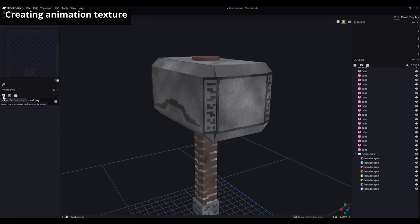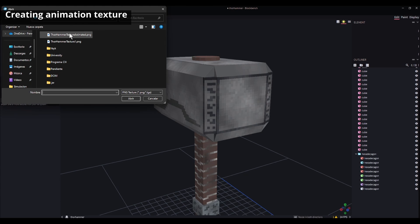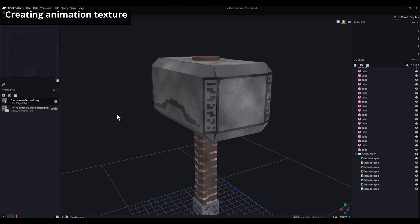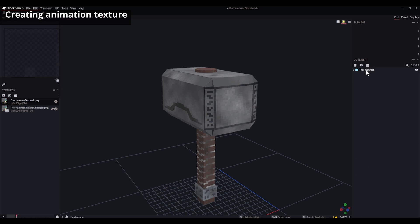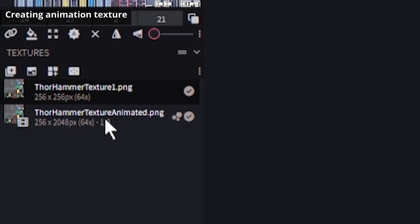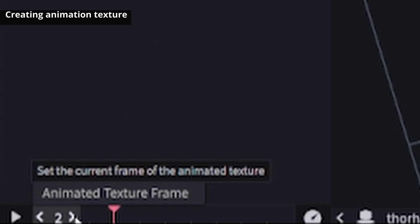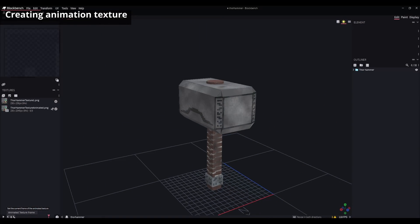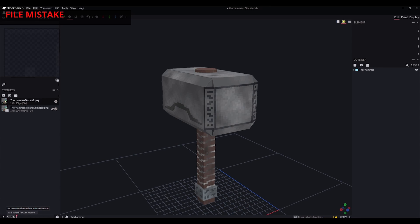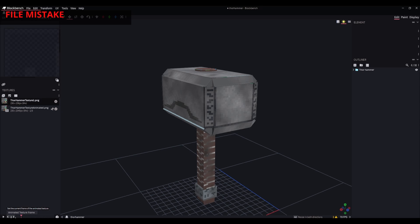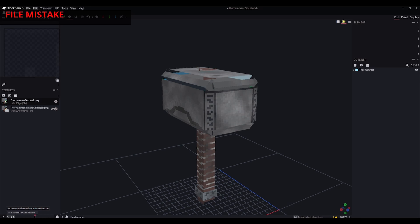In Blockbench we're going to import the texture we created. We click our folder and drag the animated texture inside. We can see it shows 1 over 8 frames. Using the frame bar we can check each frame of the animation. Every frame is the same right now — that's normal, we copied and pasted the same texture. If a frame was pasted incorrectly it will look bad, so be careful when creating the texture.